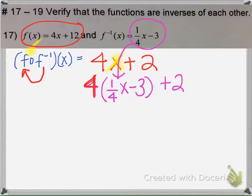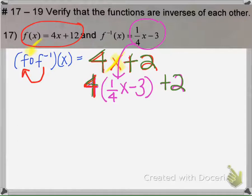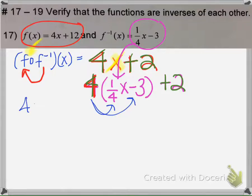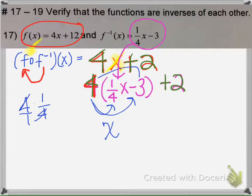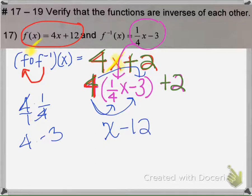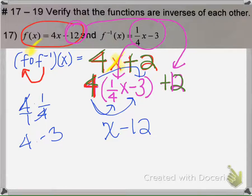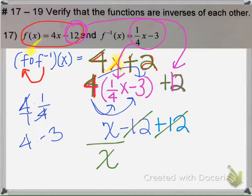Notice the 4 came from the original function and the plus 2 is still there. Now we have to simplify this and see if we get x. We're going to distribute: 4 times one-fourth is 1x, and 4 times negative 3 is negative 12. Note there is a typo — this should be 12 here. When we simplify, the 12s cancel and make 0, and we're just left with x.